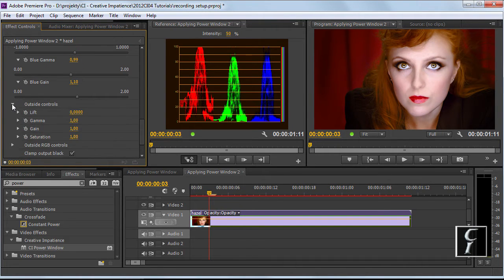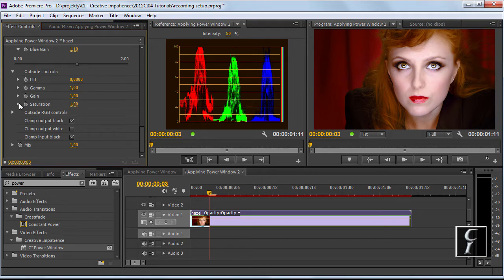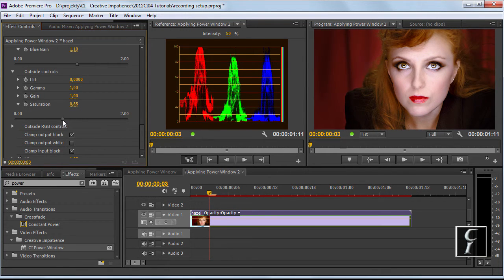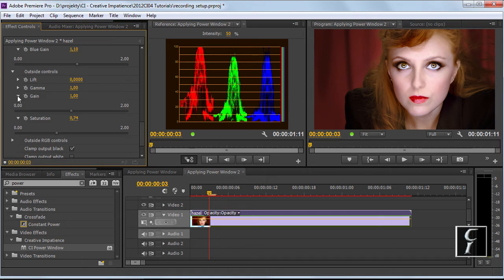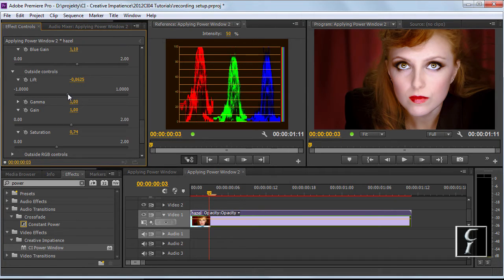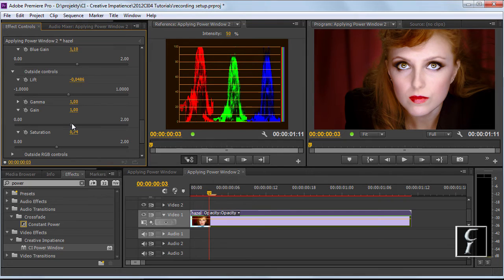I will reduce the saturation so it doesn't pop out like this and I will also reduce the gain and lift to make her face pop out a little bit more from the darkness.